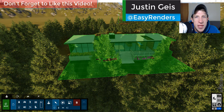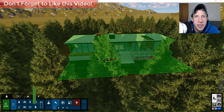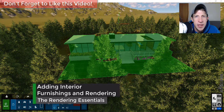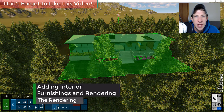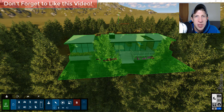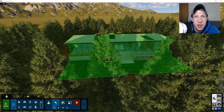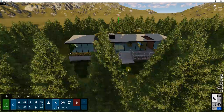What's up guys, Justin here with RenderingEssentials.com, back with the next part of our tutorial on bringing a SketchUp model into Lumion and adding all the objects we need to make a photo-realistic rendering. In this video we're going to focus on adding objects and other things on the interior of our model to make it look more realistic.